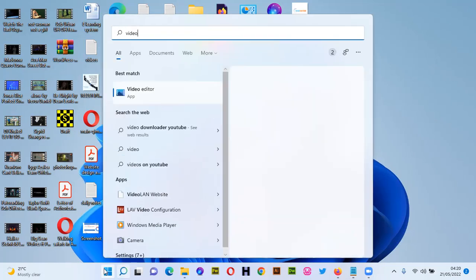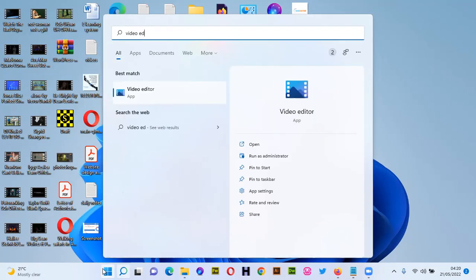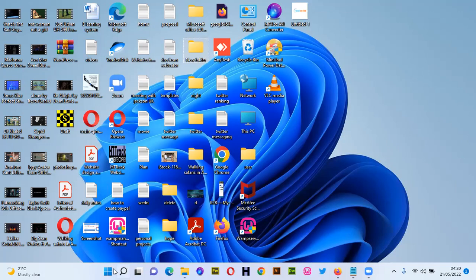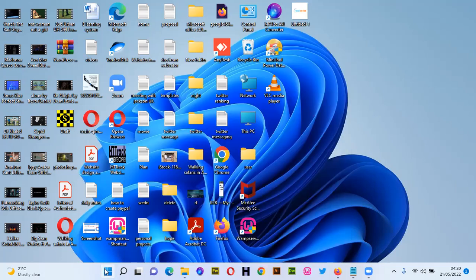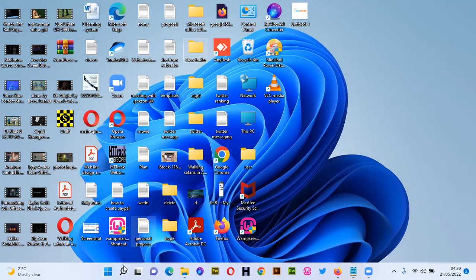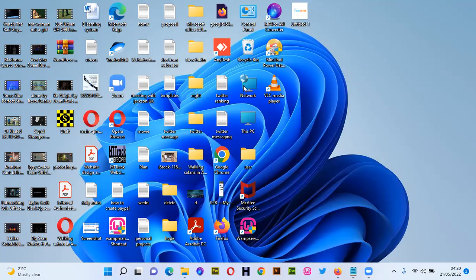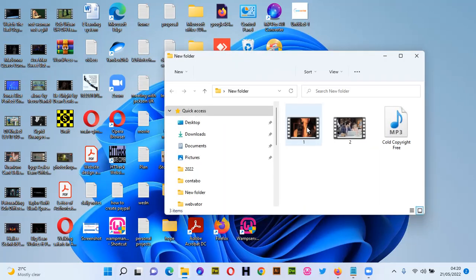We're going to use a software called Video Editor. Video Editor comes with Microsoft Windows operating system — it's free and it won't put any watermark on your project. You can just use it for free. First thing first, make sure you have some videos that you're going to merge — one, two, or however many you want to use.